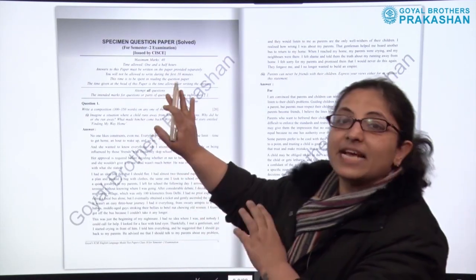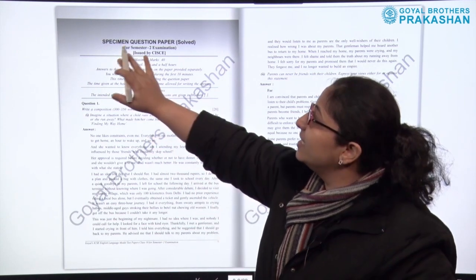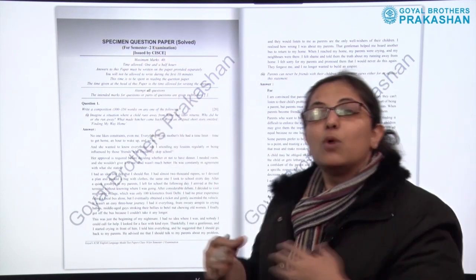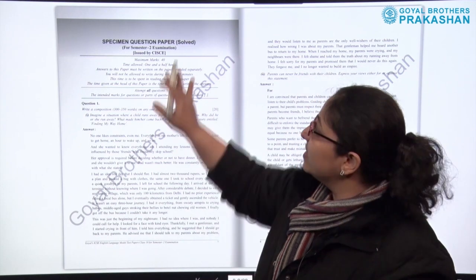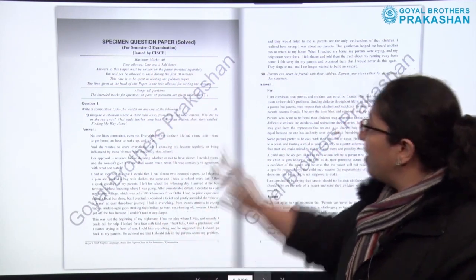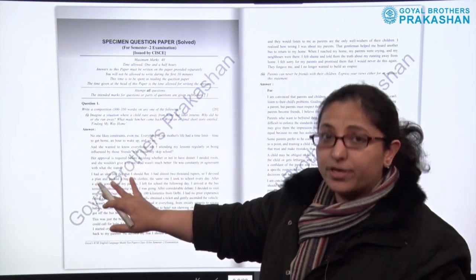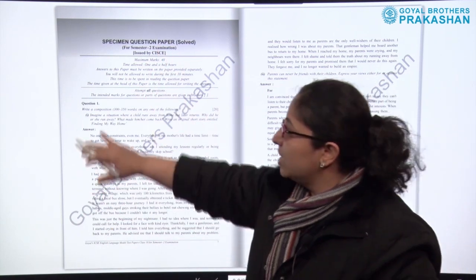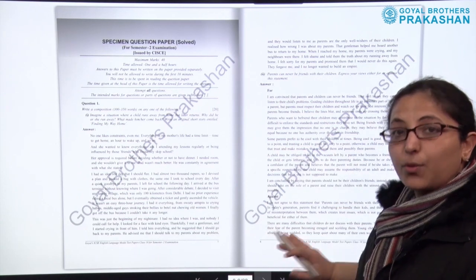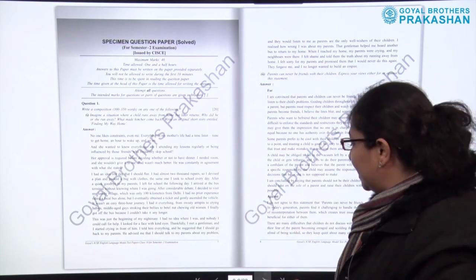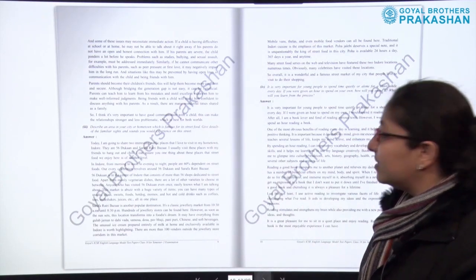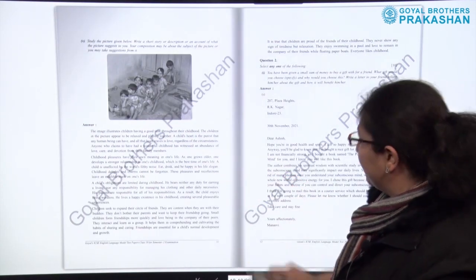This is Section A of the book — the specimen question paper. This is the same paper released by CISCE, and it is a solved paper. All the answers are provided along with the questions. You can see the answers are there alongside the questions in this sample paper.